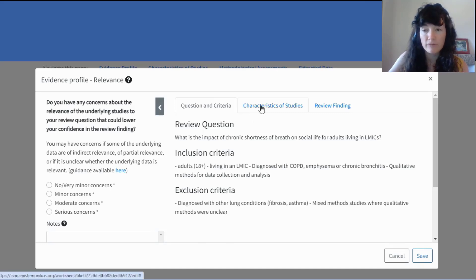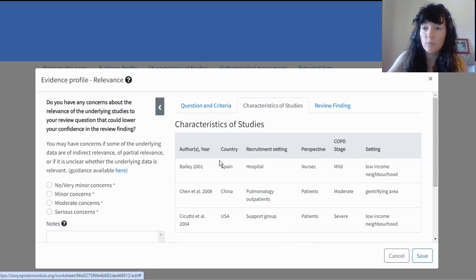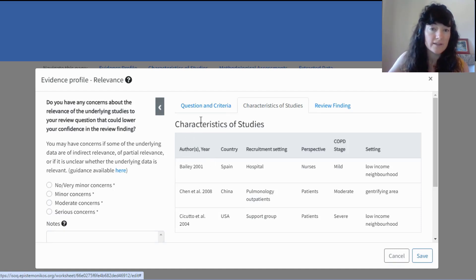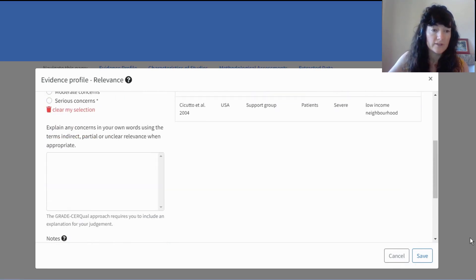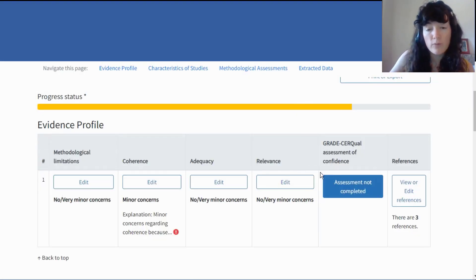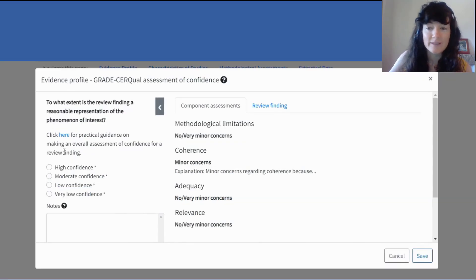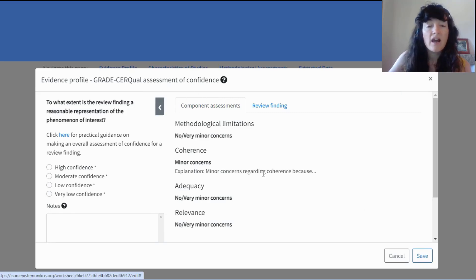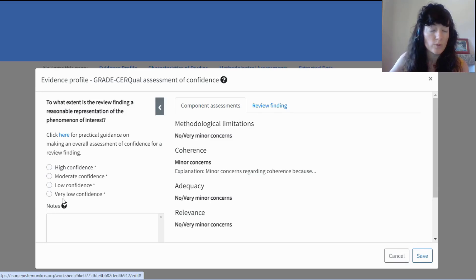We also show you the characteristics of studies, because that shows you what those individual studies set out to do. Following our guidance, you're looking for anything that could be a concern — such as indirect evidence, unclear evidence, or partial evidence supporting this review finding — and then you make your assessment. Let's say for simplicity we're saying no or very minor concerns. When I've completed all four components, the GRADE-CERQual assessment of confidence appears. I'm shown the assessments I made for each individual component, and then I need to take them as a whole and decide for this review finding whether those concerns lower my confidence. We always start with the assumption that a review finding is high confidence, and then we grade down.